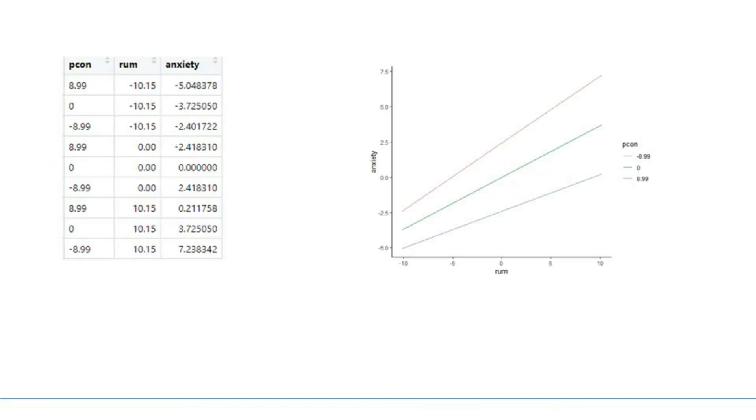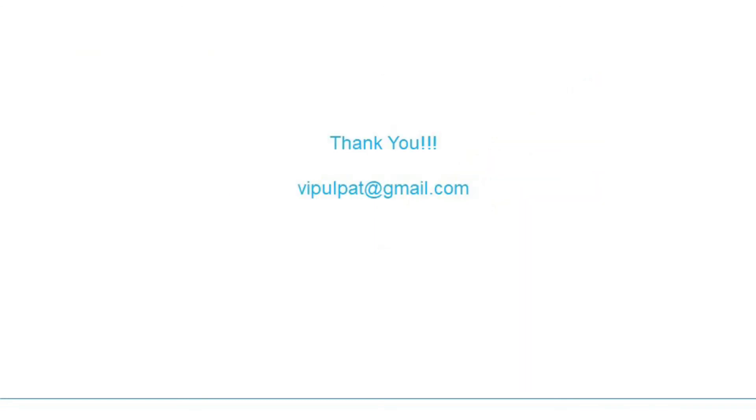This chart visualizes the interaction at three different levels of perceived control. Thank you very much.